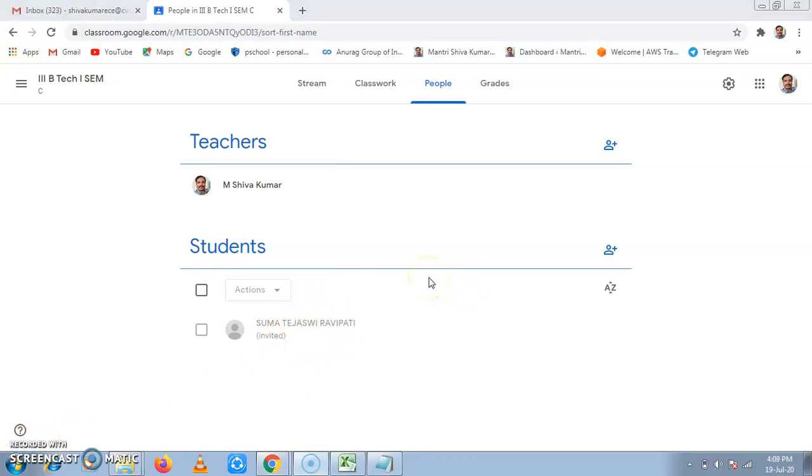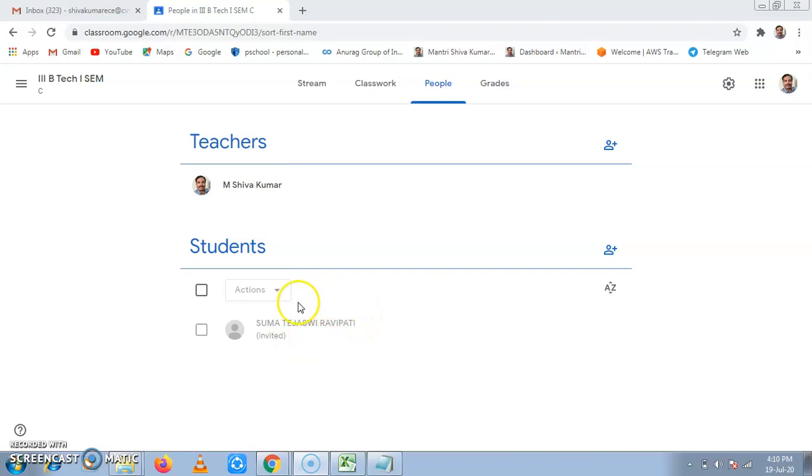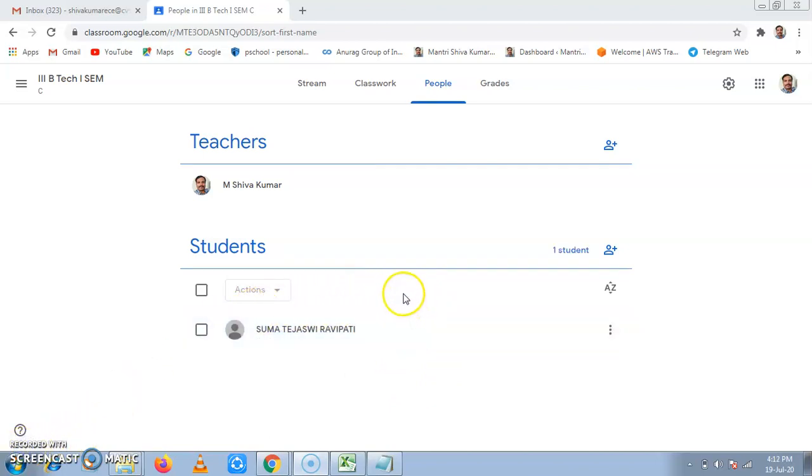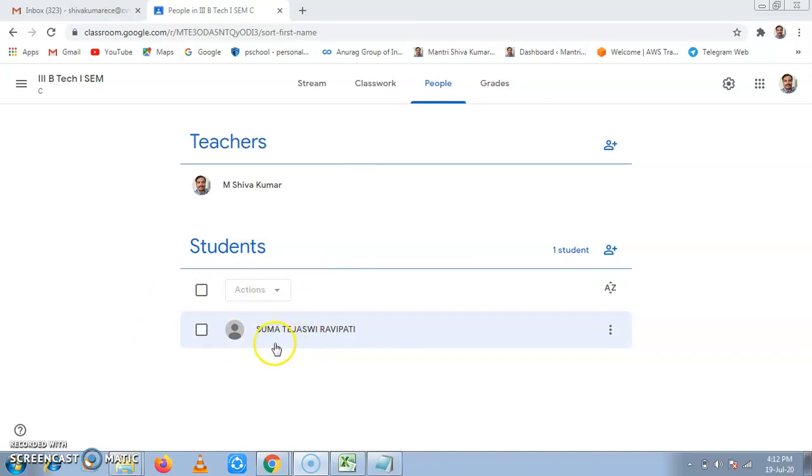The student has received email in their email ID. When student clicks on join, she is invited into classroom. Here you can see that earlier it was like invited. Now, the invitation has gone and student has joined the Google Classroom.